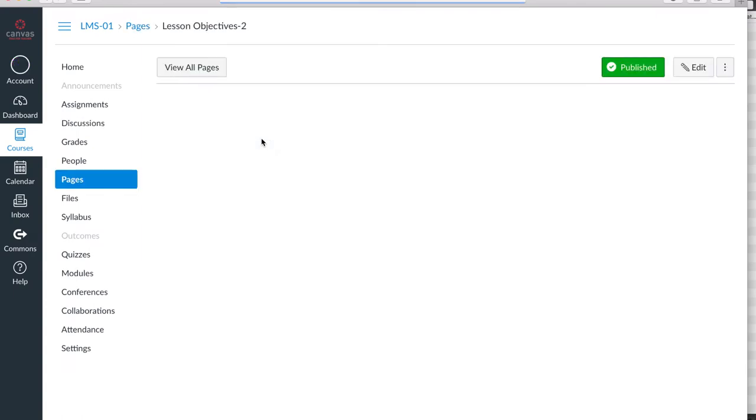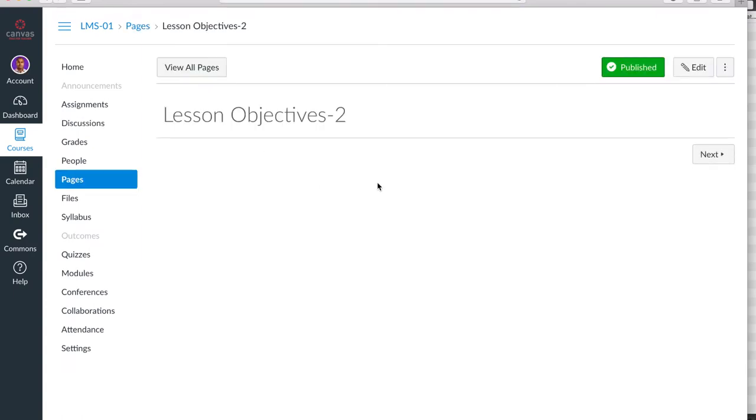Now let's dive into the content page and see how we can actually build content easily in Canvas. When you hit the page, it's obviously blank.